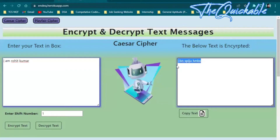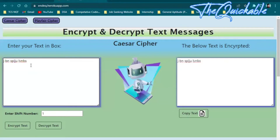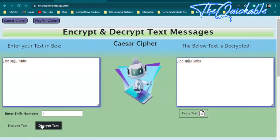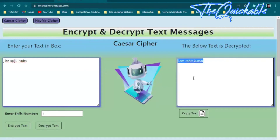You will see on the right side there is a message printed, and you cannot understand what it means because this is the encrypted message. Let me copy this message and paste it into the left side text box as the encrypted message, then decrypt it — and you will see the original message that you entered.